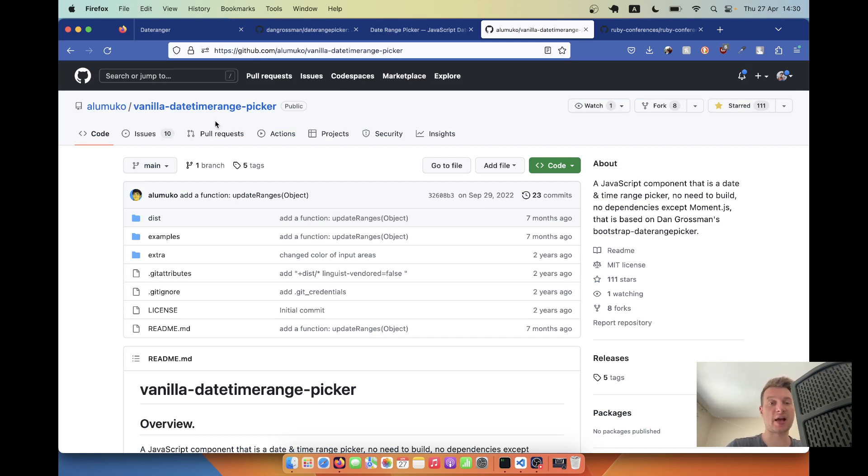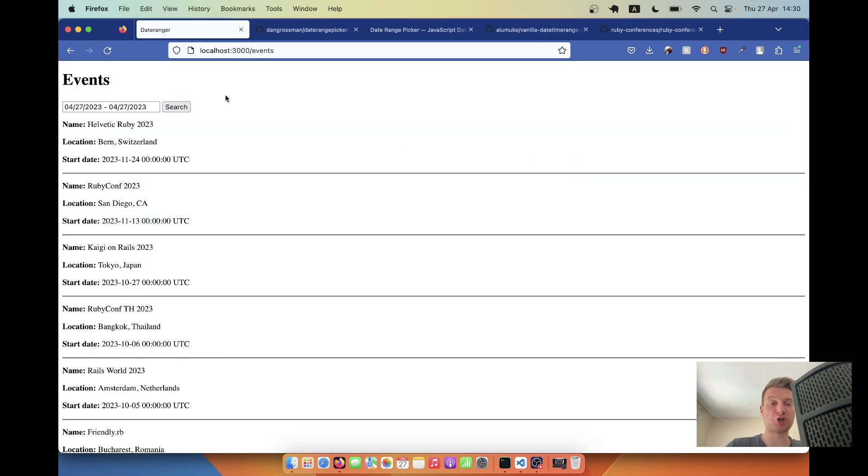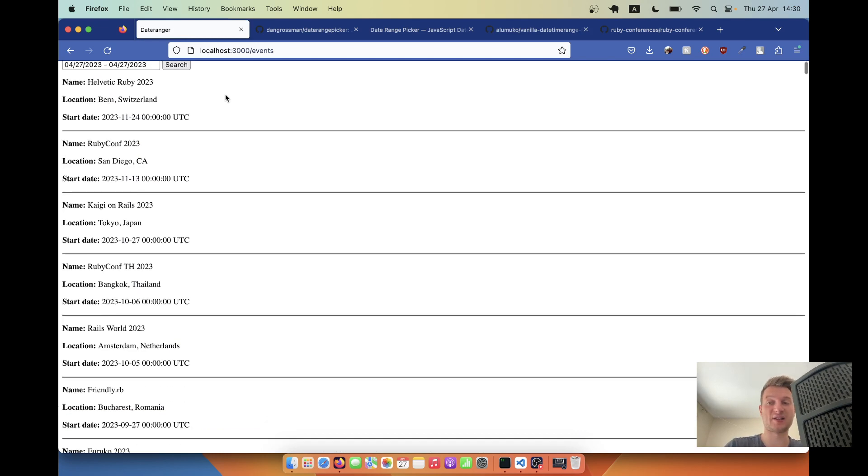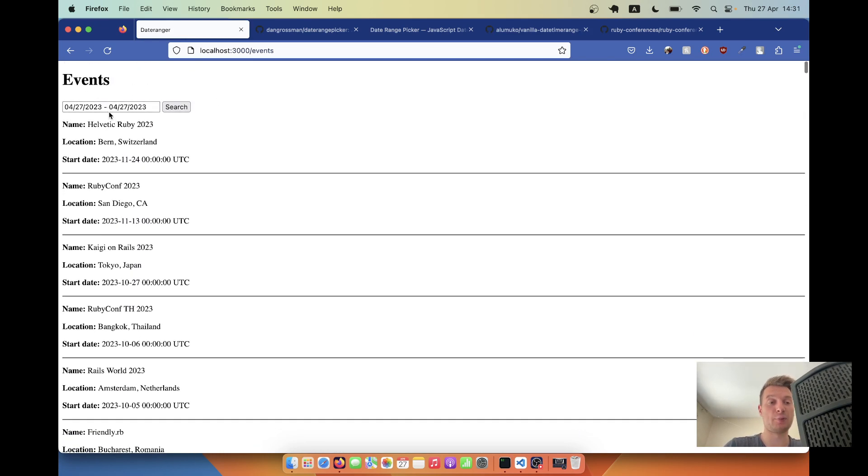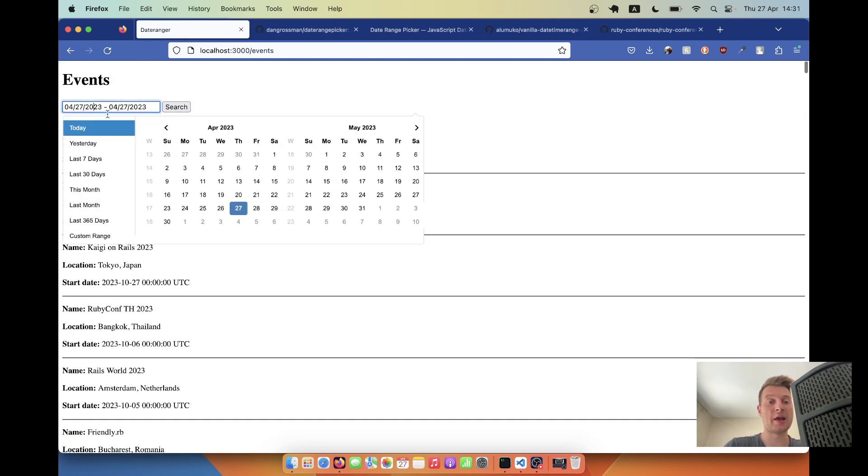That is everything the same, but it doesn't rely on jQuery. And here is the application that we are going to build. So here I have a list of events that are actually Ruby on Rails conferences, and we'll be able to search them using this DateRangePicker between dates.